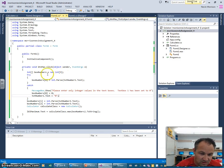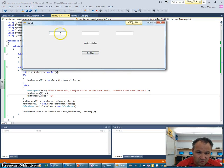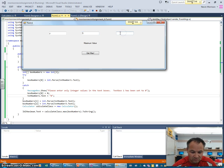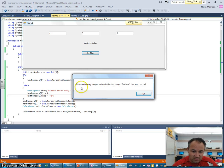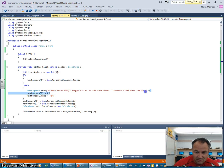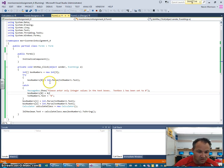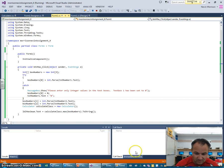If I run my program again and enter a letter like 'y', then four and eight, it displays 'Please enter only integer values in the text box - text box one has been set to zero.' It sets it to zero, then finds the maximum number still. These lines of code - a message box, resetting the array integer value, and resetting the text box - handle that. I need to do this for all the text boxes.